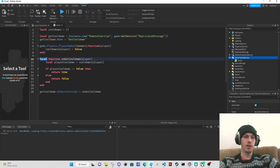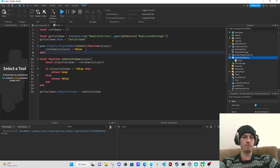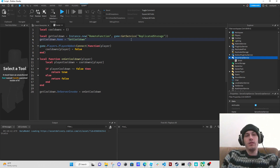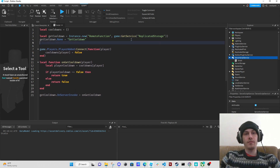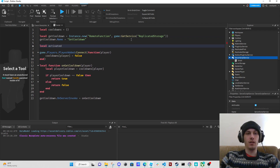Then we set cooldown OnServerInvoke equals on_get_cooldown. We also need a remote event, so we'll create local activated_tool_event equals Instance.new RemoteEvent in ReplicatedStorage.